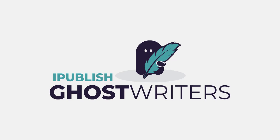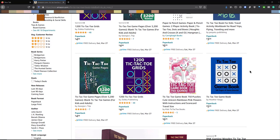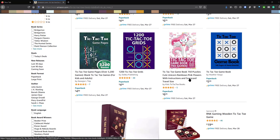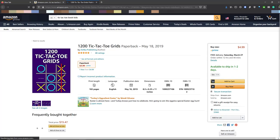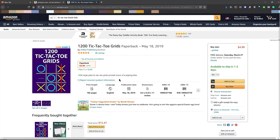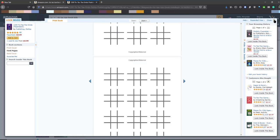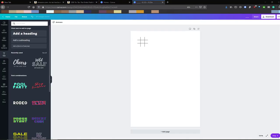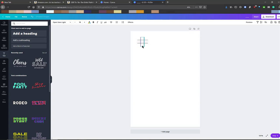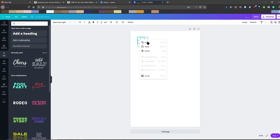So without further ado, let's get into it. The first ones I'm going to show you are these super easy low-content activity books — specifically tic-tac-toe boards. The reason I'm showing you this is because the interior is super simple: it's just a bunch of tic-tac-toe boards. This one here is 102 pages — the pages are all the same. You make one and copy it as many times as you need. I just made one real quick with a couple of lines, and once I'm happy with how it looks, I copy-paste.